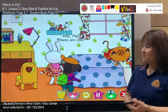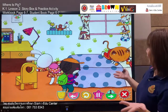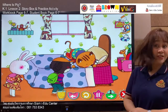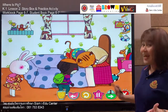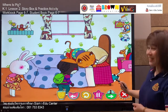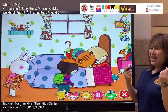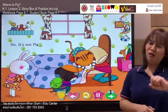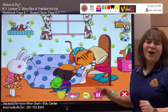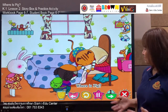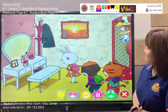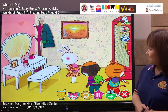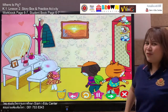Hey, pig, where are you? Now they are near the bed. Is he under the bed? The cat said: is this a pig? Maybe. Let's find out. No, it's not the pig. These are pants. Where is pig? So where is pig? They look for the pig everywhere.